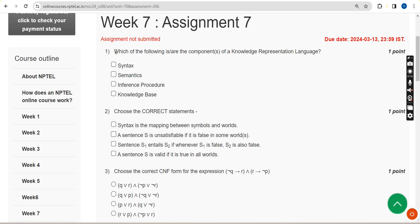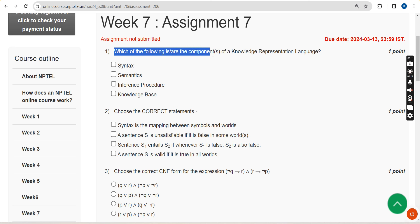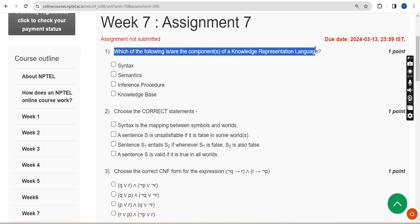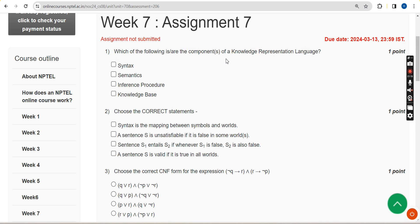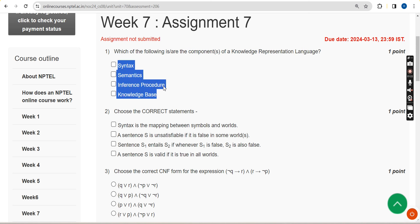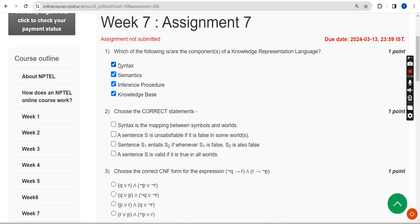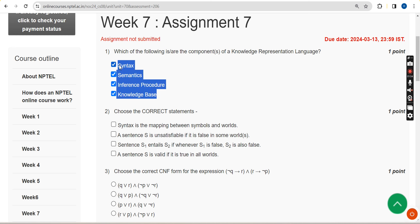Now let's see the first question: which of the following is the component of knowledge representation language? For the first question, all four options are probably the correct solutions, so mark all four — options one, two, three, and four are the probable solutions.